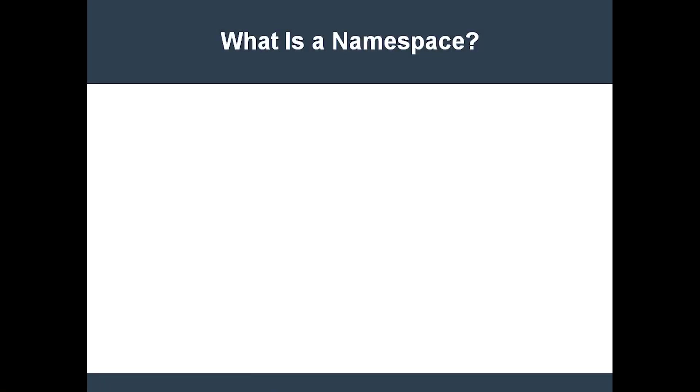A namespace is like a virtual cluster or separate workspace. Namespaces provide a scope for object names. Kubernetes components are required to have a unique name inside of the namespace in which they reside. However, components in different namespaces can share the same name.